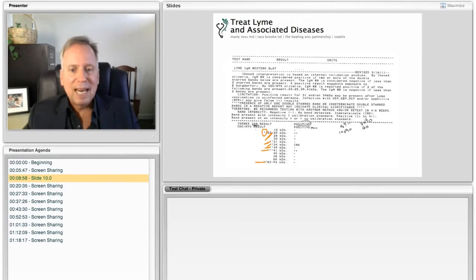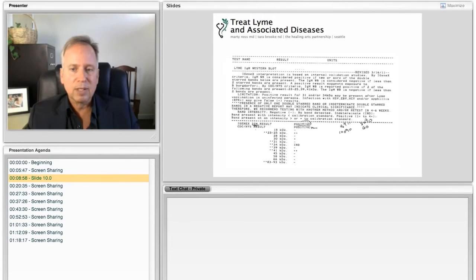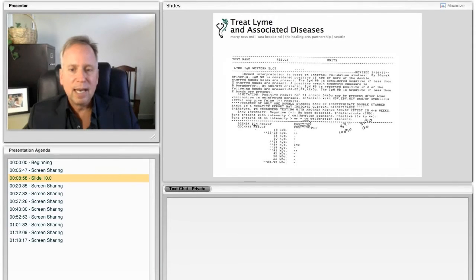So the standard that we use, which is to identify and see if there are antibodies against at least two of the six double stars, is accurate when it's positive 96% of the time, and it will find it 85% of the time.